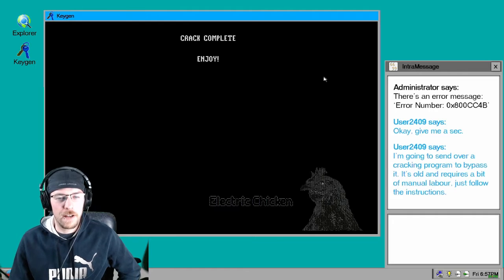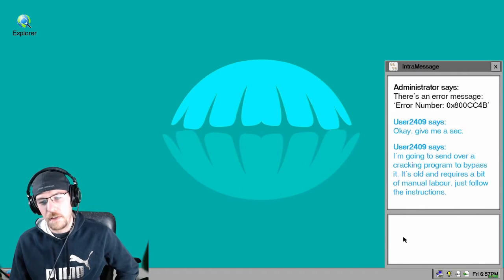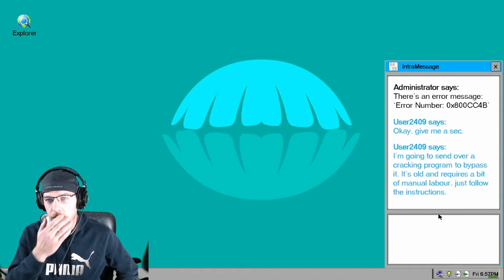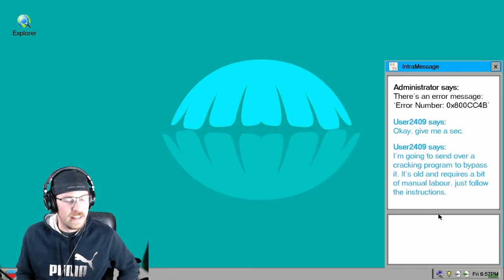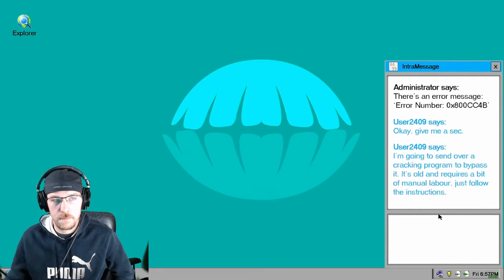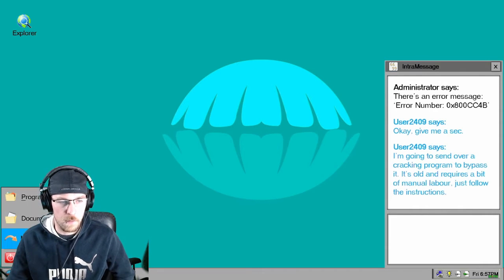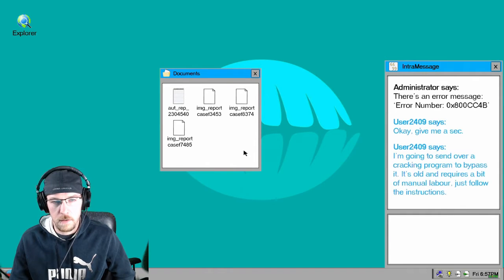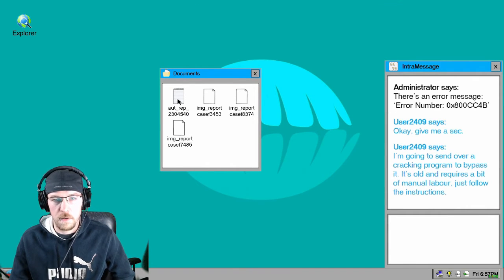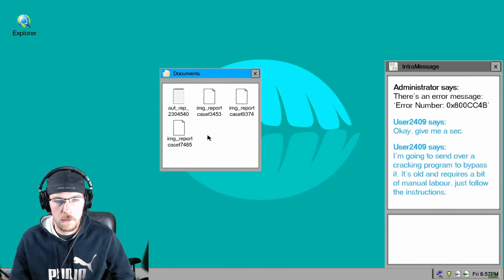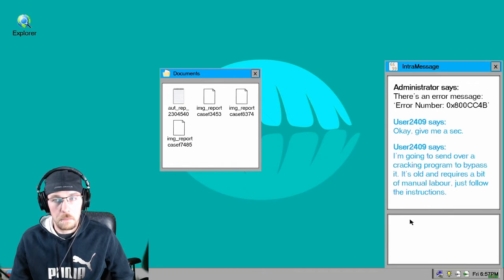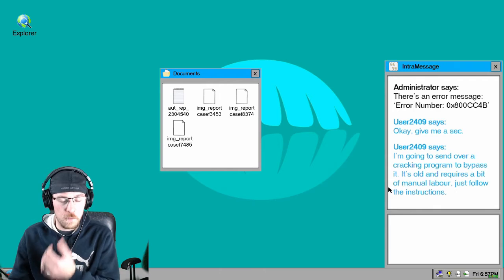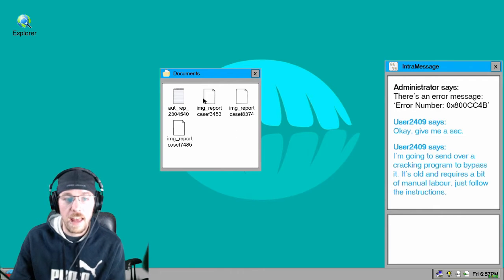I'm a modern day hacker. Actually no, this is old old old old old. This is like Windows 95-ish. Okay, so do you want me to get into the folder now? Okay. What am I supposed to do? Just clicking. User 2409, hello.